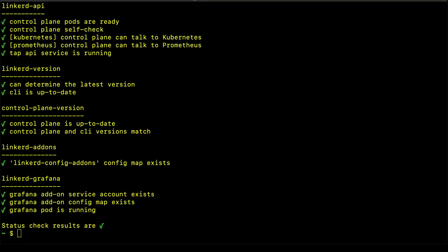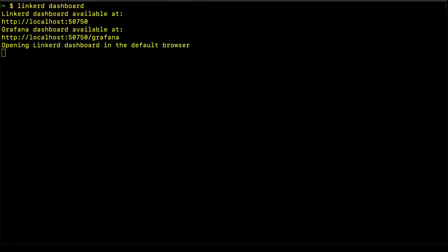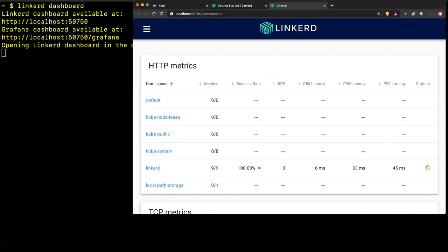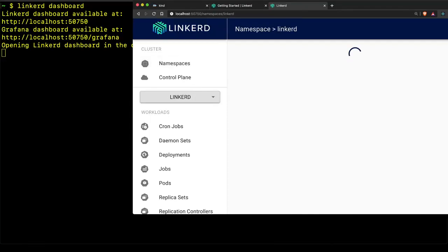As a bonus step, we can take a look at the Linkerd dashboard, which is a graphical interface that is used to see the status of the deployments in the cluster as well as the control plane itself. So here we can see that there are meshed pods in the Linkerd control plane, which are the Linkerd components themselves.